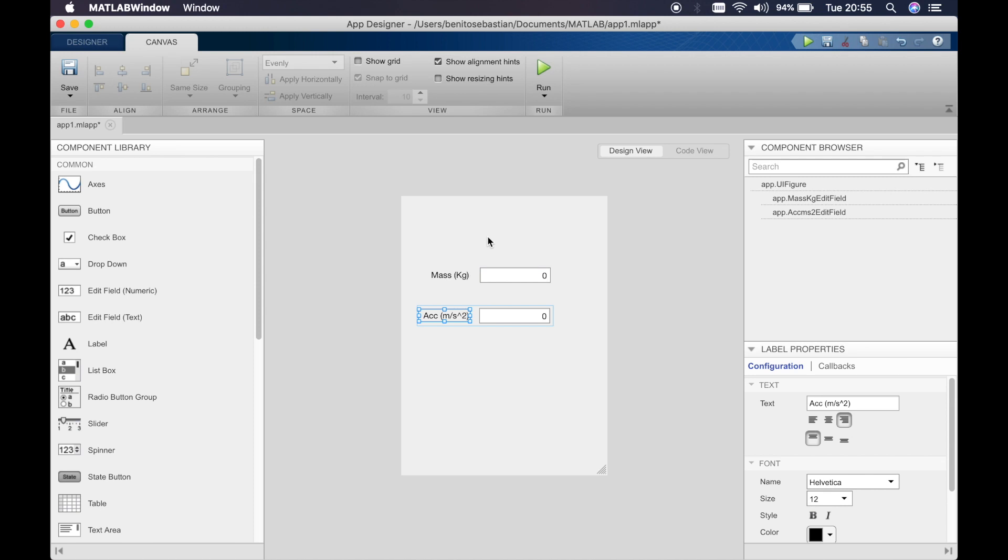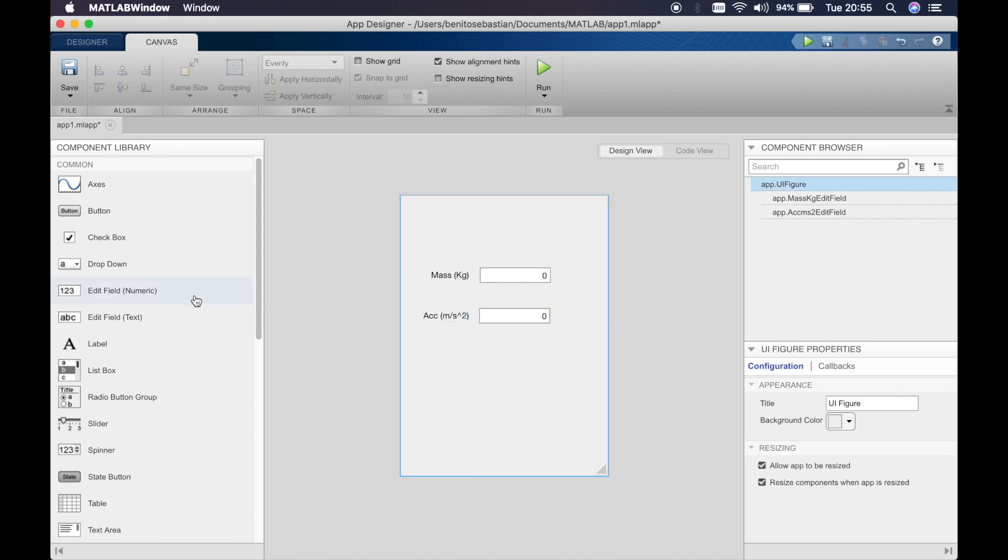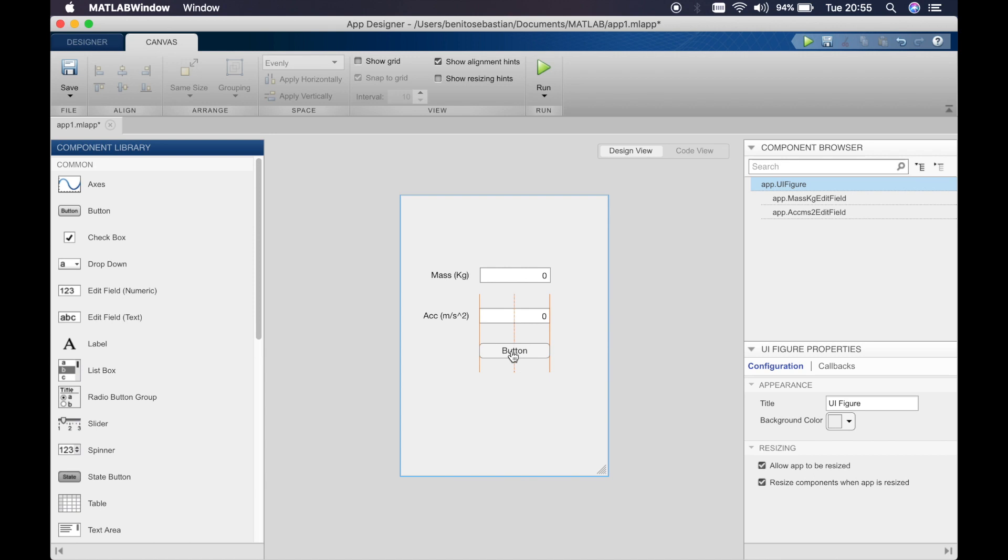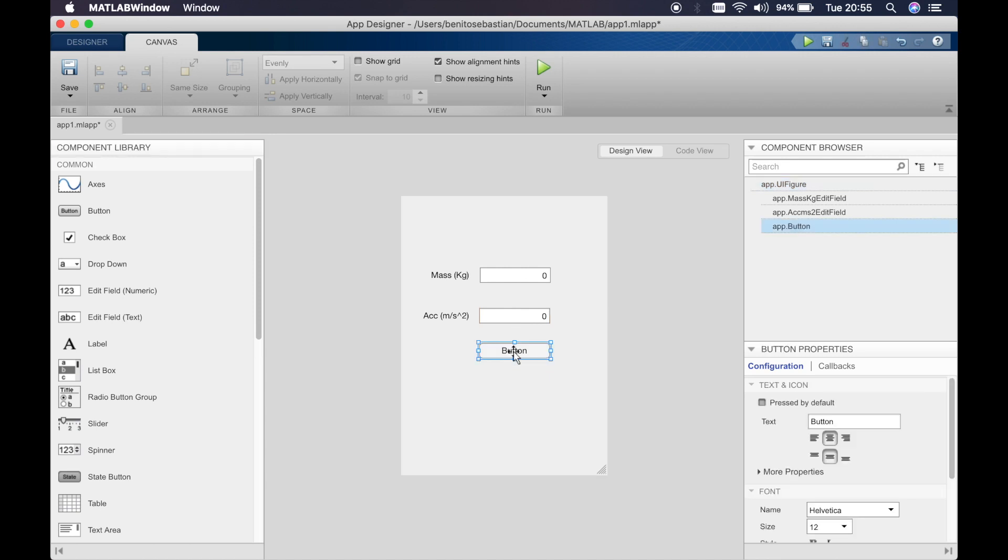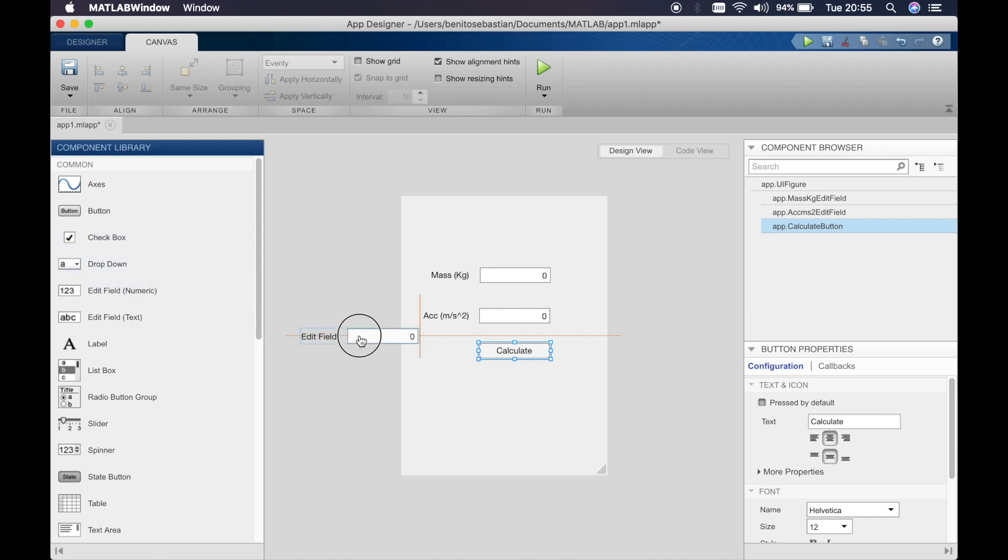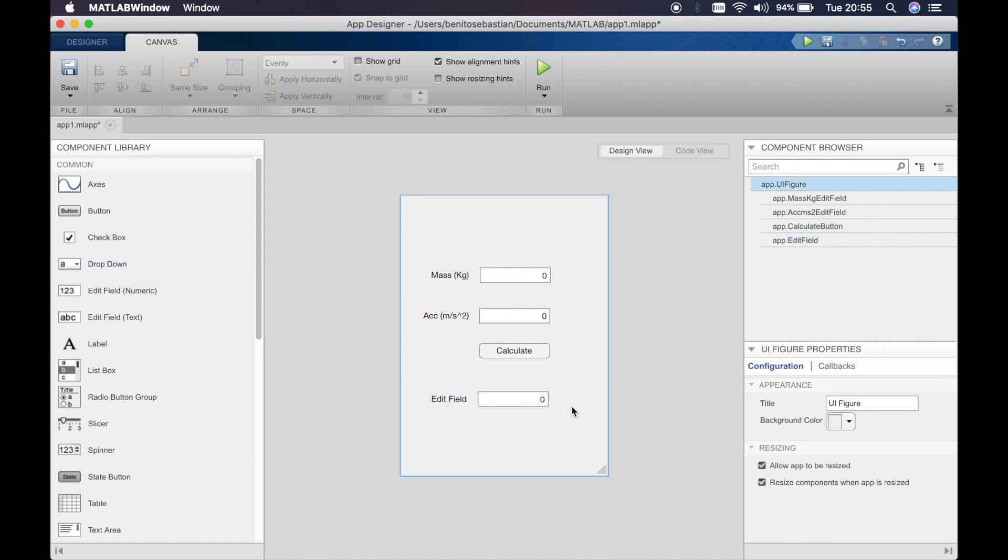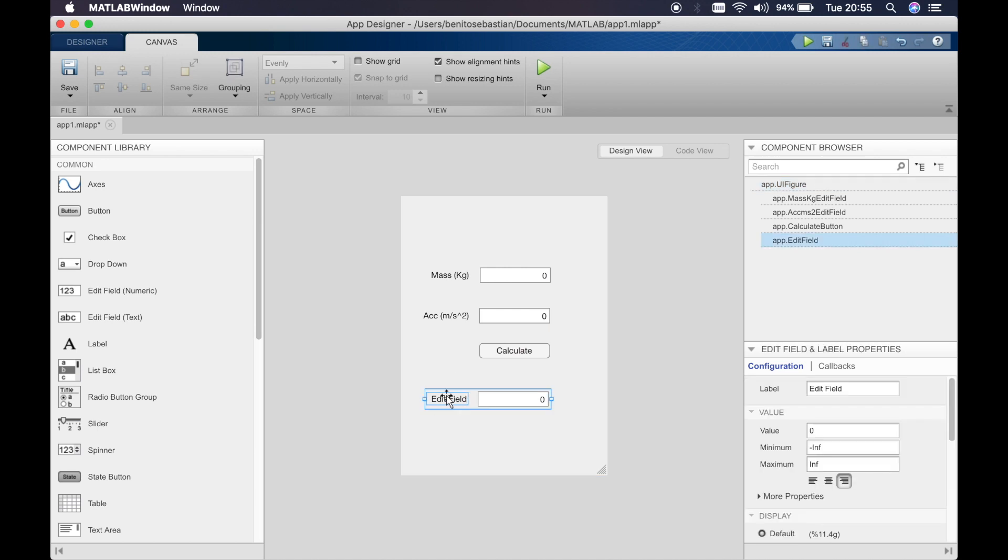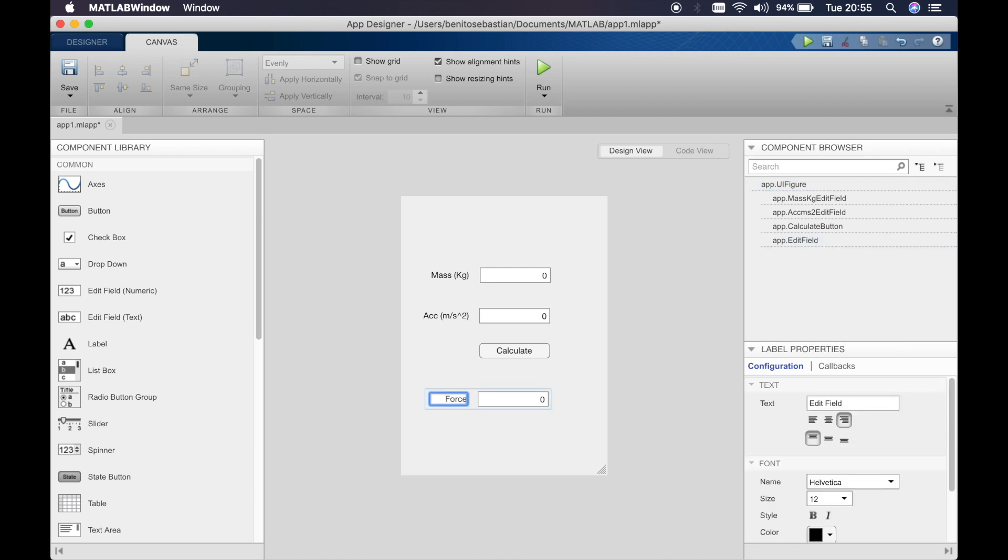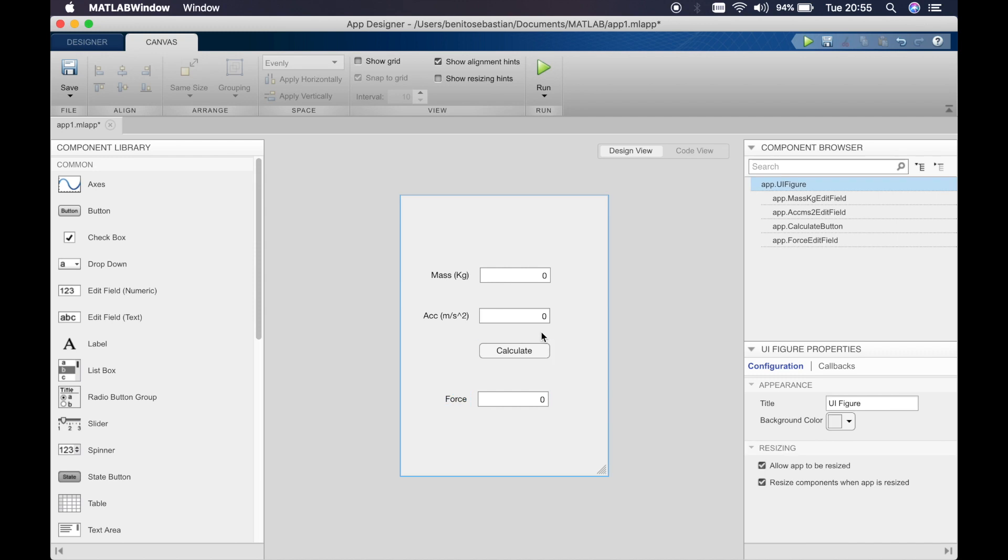And then we will put a button which we will double click and rename to calculate. So when the user presses this we should get the force. So we need to drop another field which is basically going to be the force. So the user can put in two numbers here and then when they press calculate we should get the force.